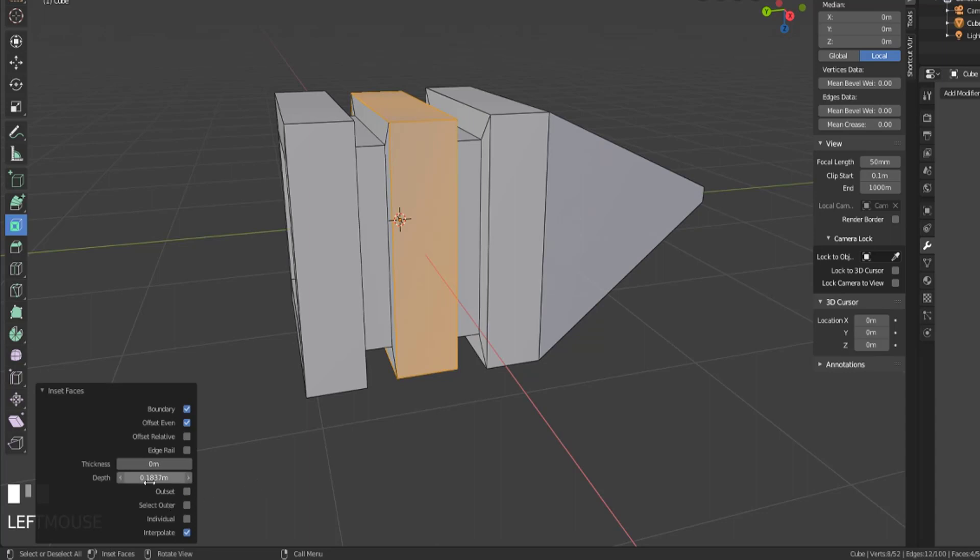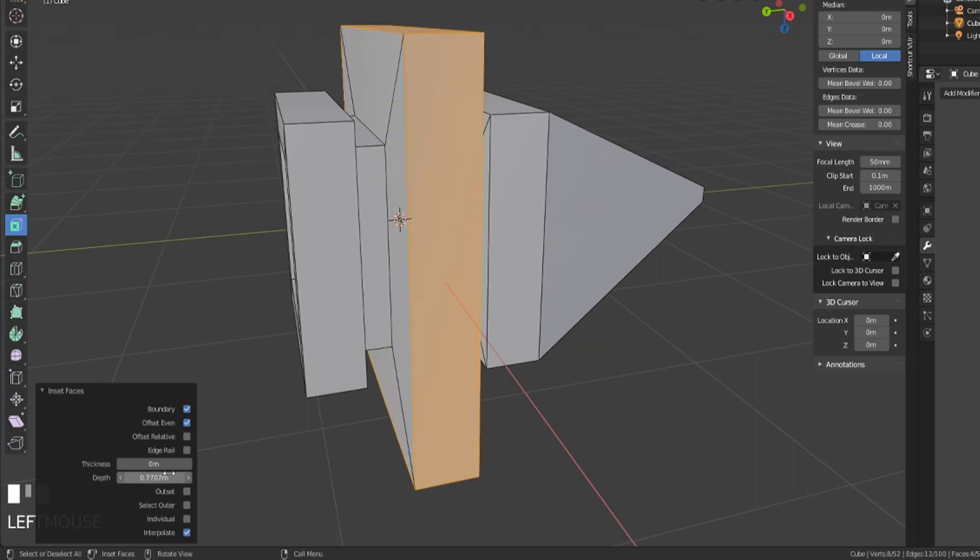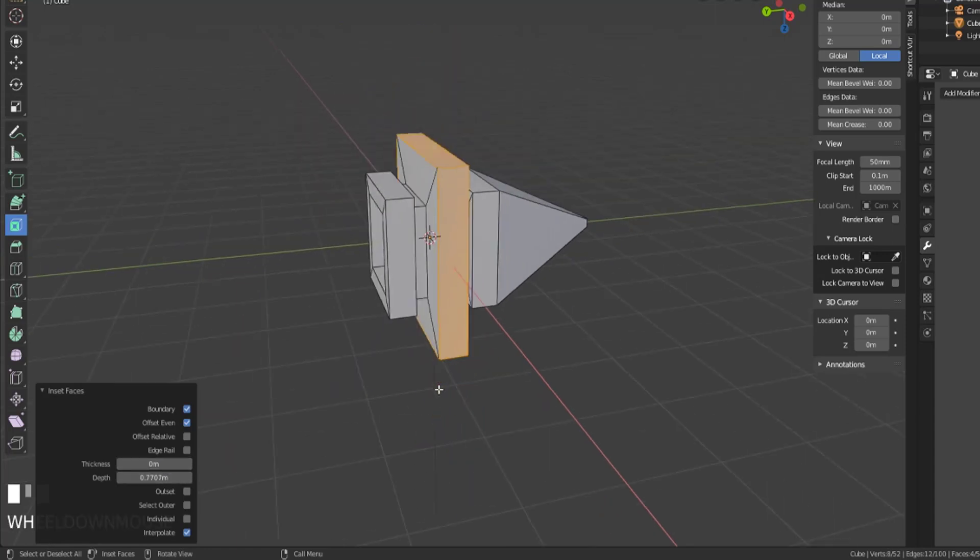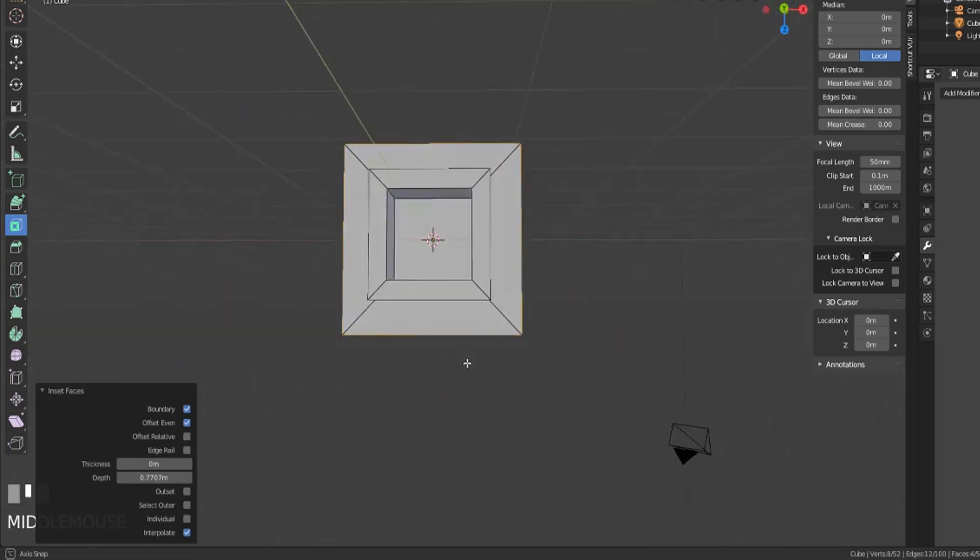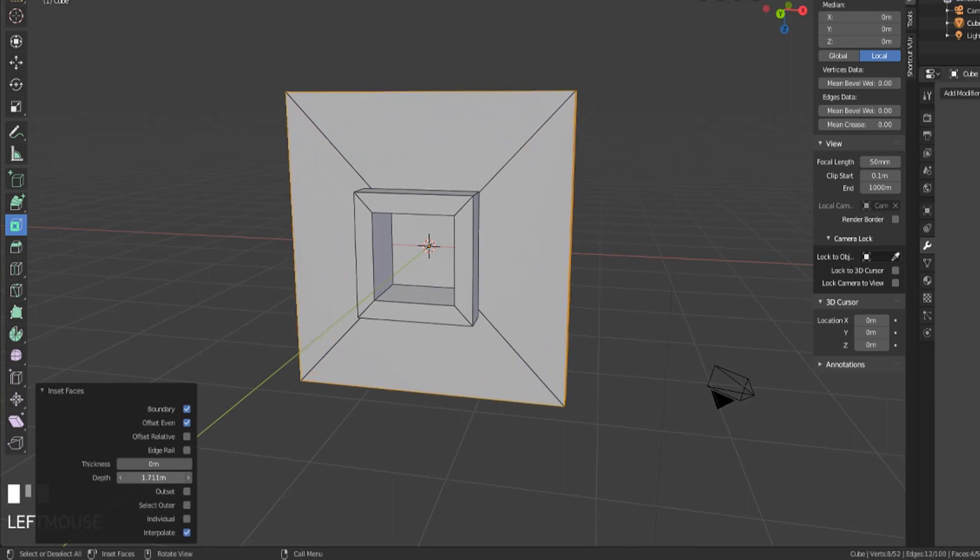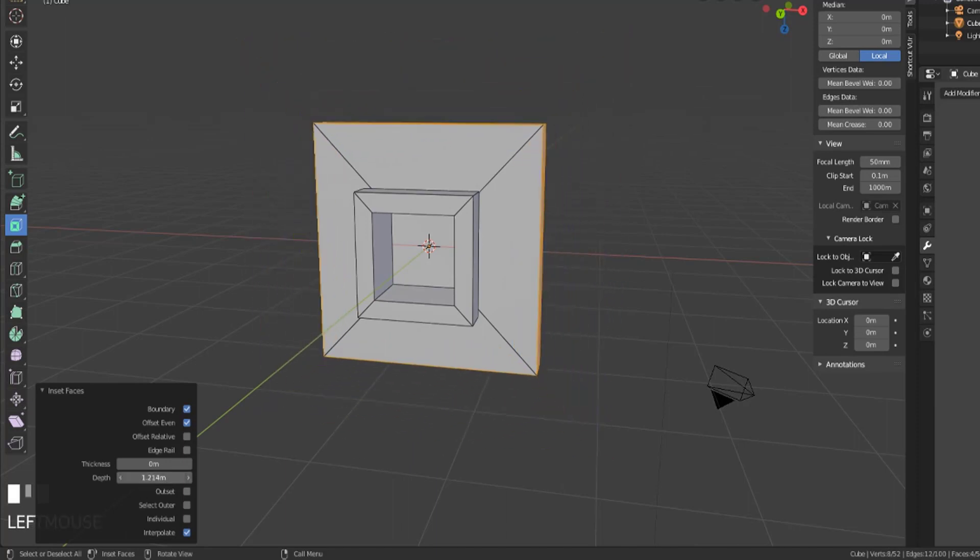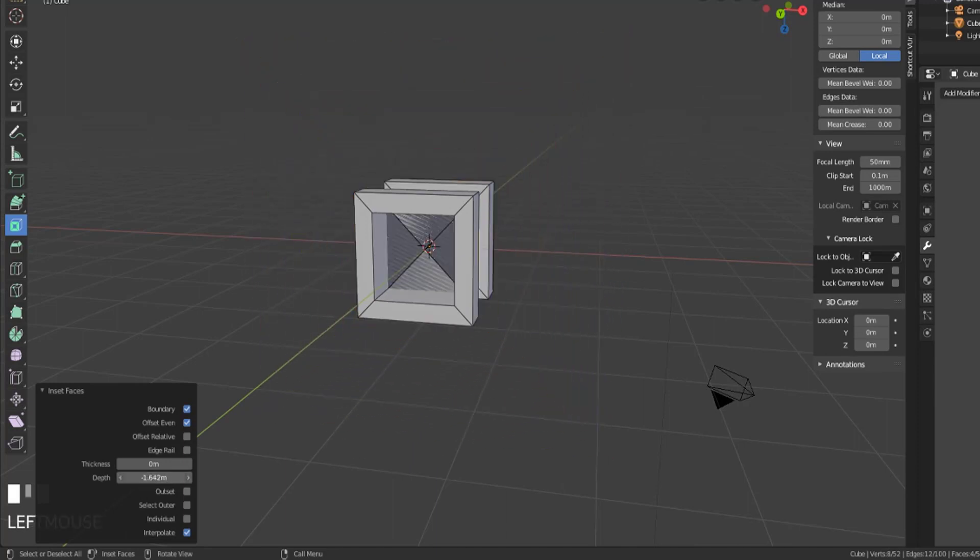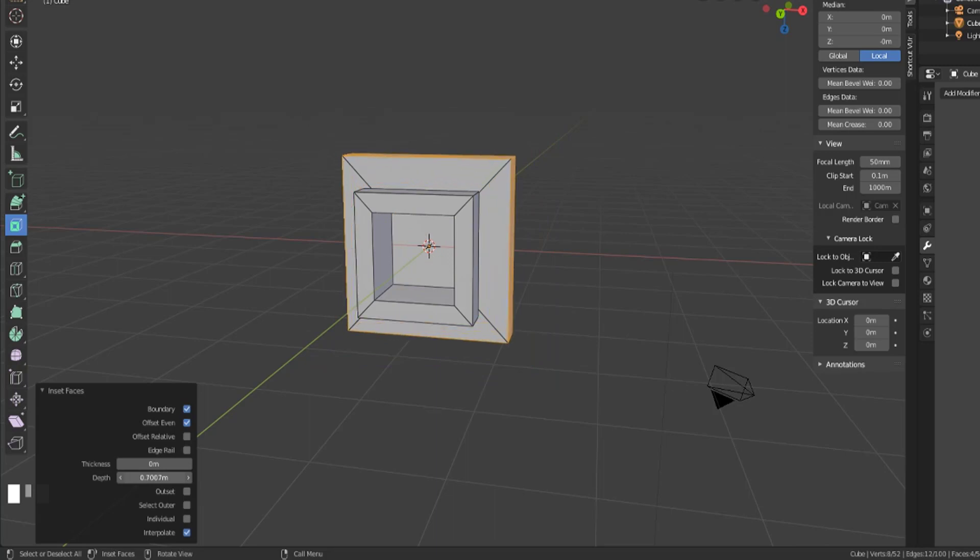Then the depth will allow us to change the size of that material, or, you know, as far as how far did it get inset away from its original place. And we can take that pretty much as far as we want, or negative pretty much as far as we want.